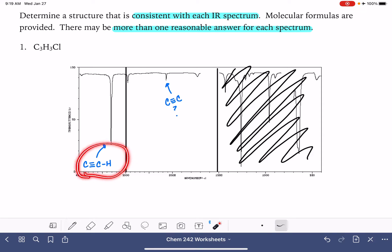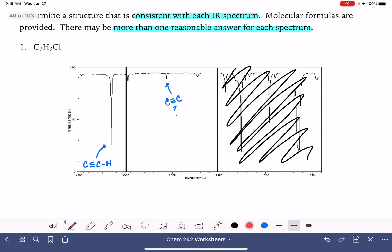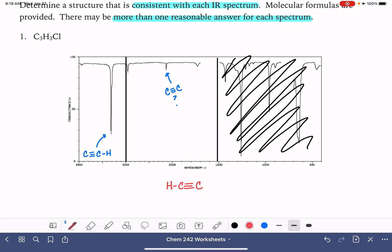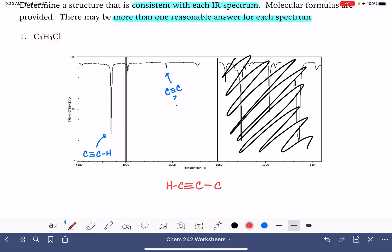Let's operate on the assumption that we have a terminal alkyne and start by creating a molecule with this terminal carbon-carbon triple bond. Using our molecular formula as a guide: we need one more carbon atom, and the only place it could go is right here. We need to add two more hydrogens plus the chlorine. There's really only one place to put them, and it looks like this is the only possible structure for this molecule.